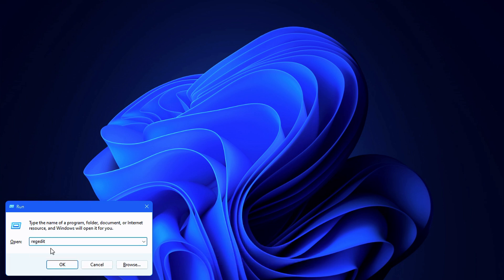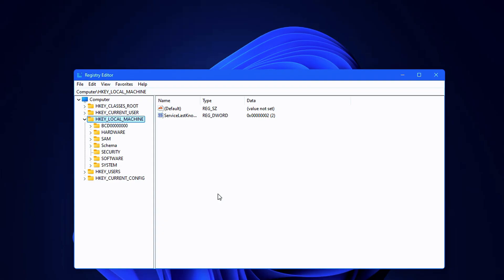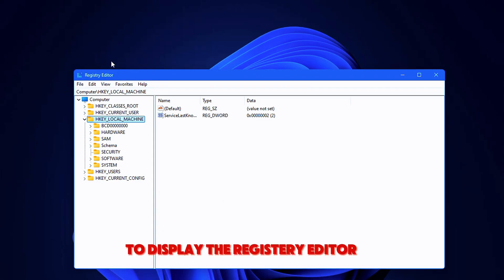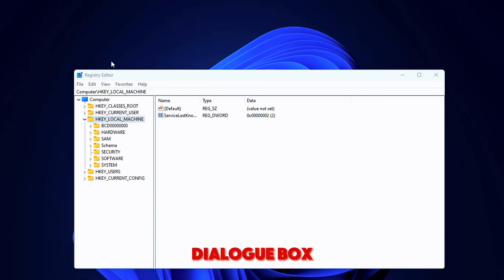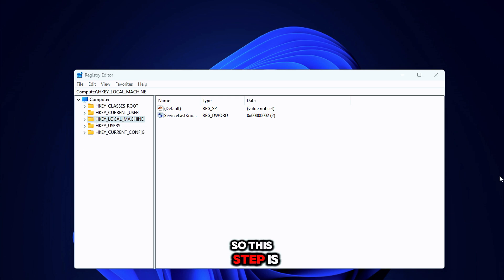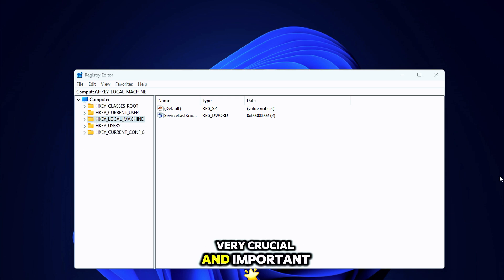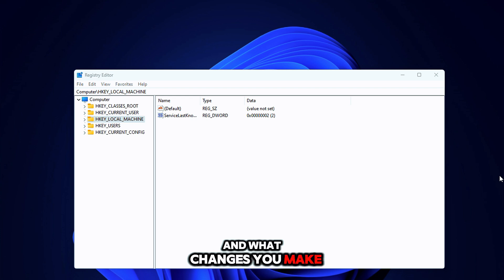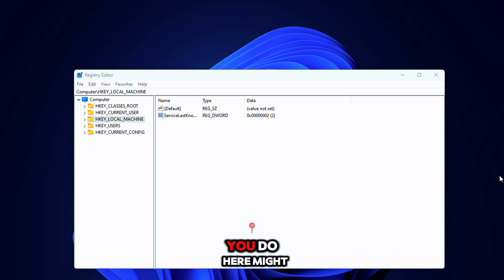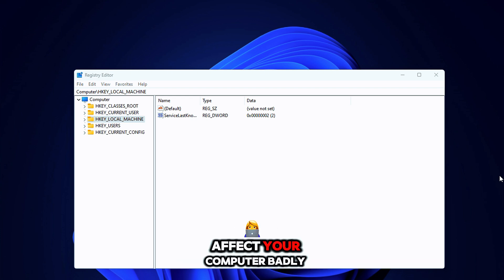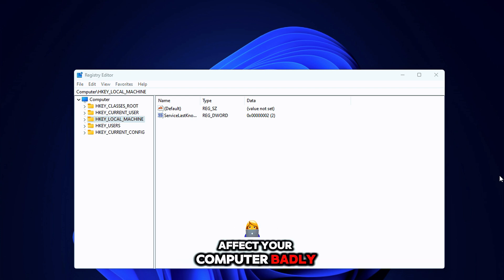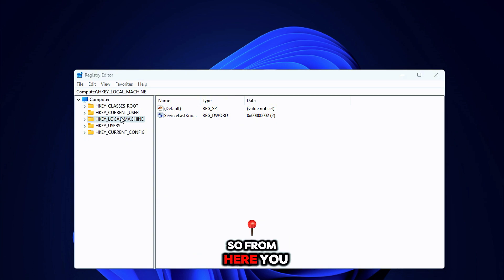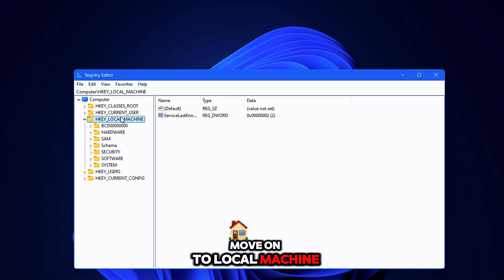Hit OK to display the Registry Editor dialog box. This step is very crucial and important because you have to be mindful of where and what changes you make from here, because any changes you make here might affect your computer badly. So from here you move on to Local Machine, then System.